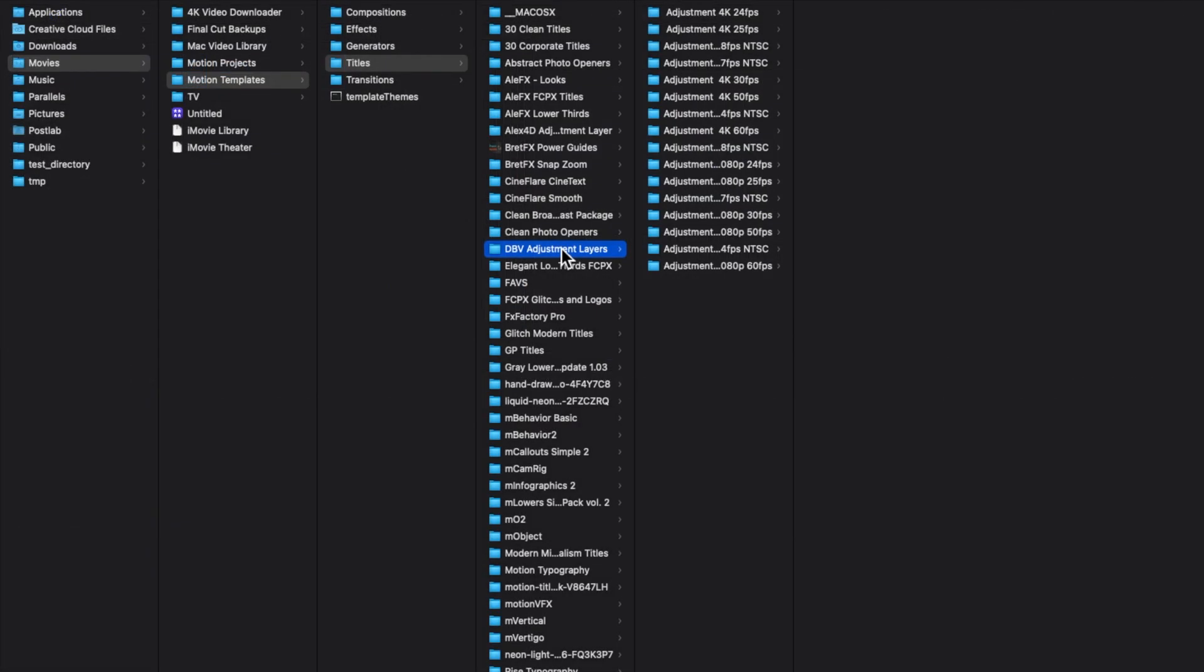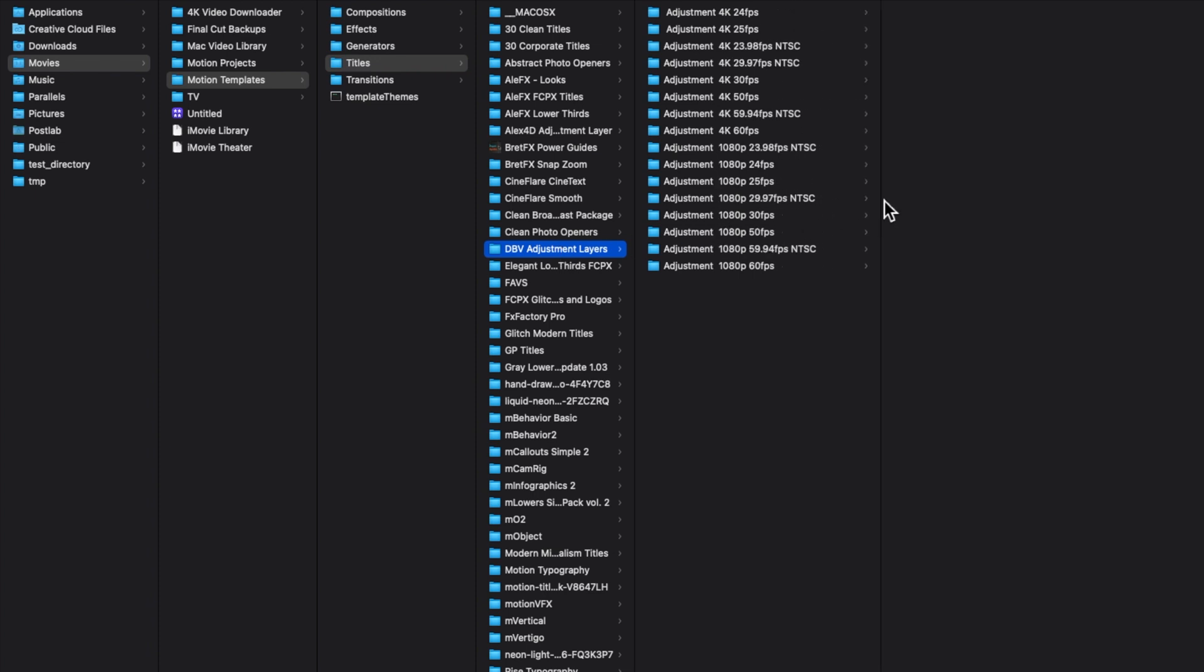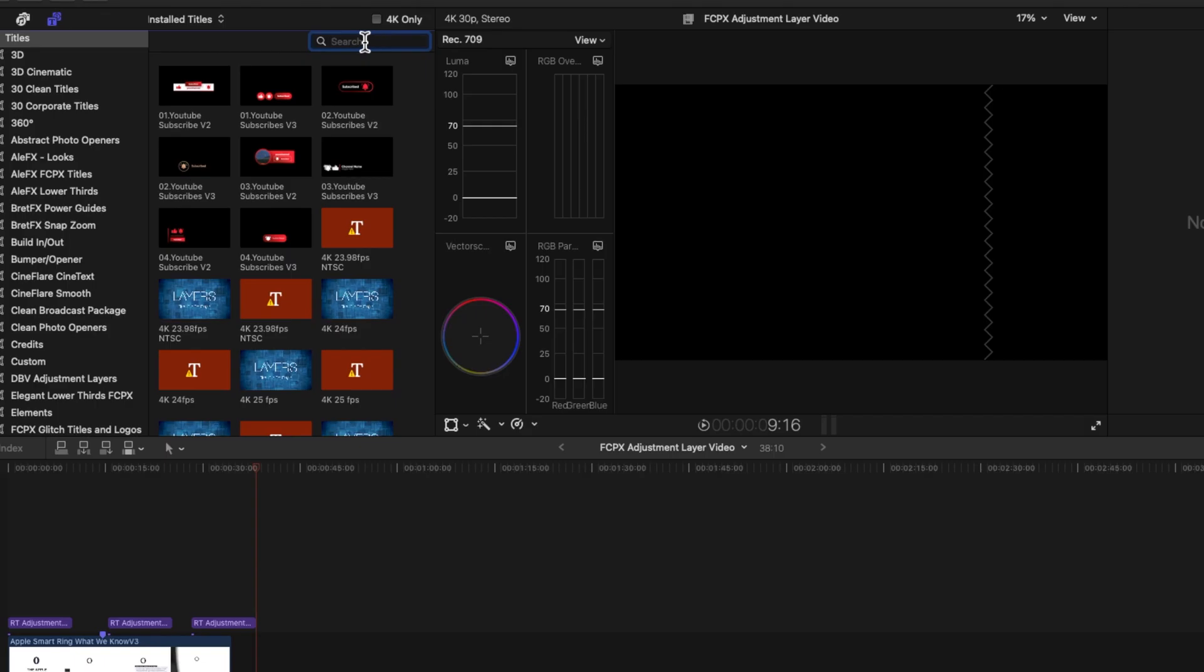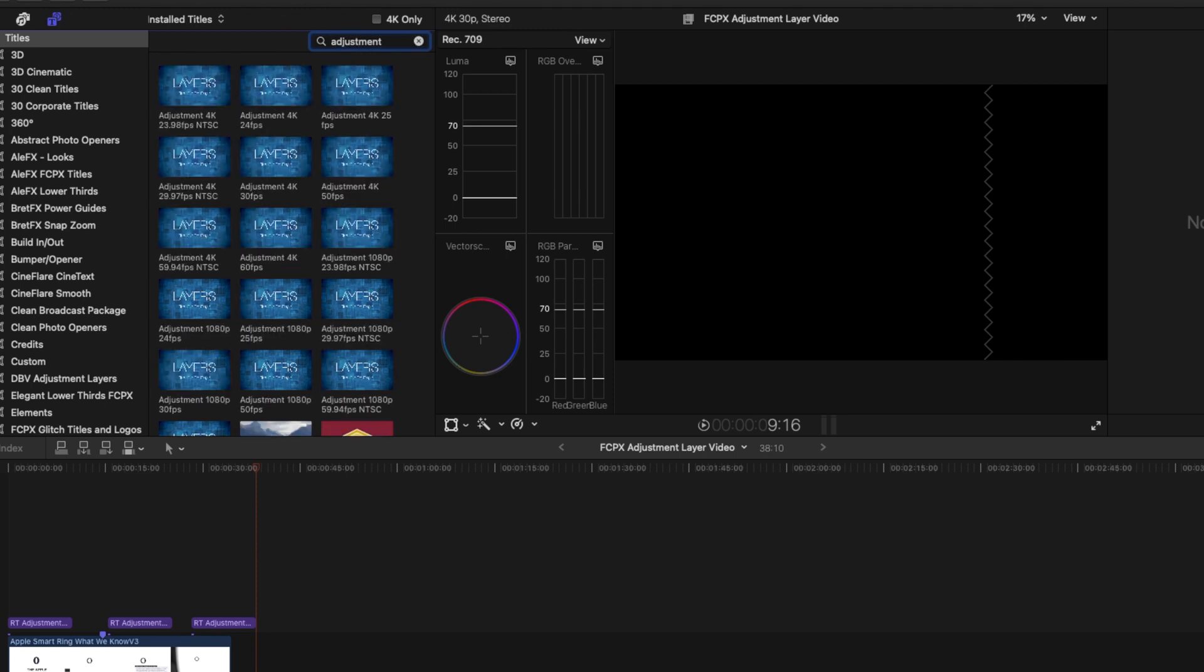Now to save time and organize, I've renamed some of the folders. What I've done is I went through and renamed each file to start with Adjustment. So when I'm searching for Adjustment Layers, they'll come right up. When you go back and search for them in the Titles under the word Adjustment, they pop up now.